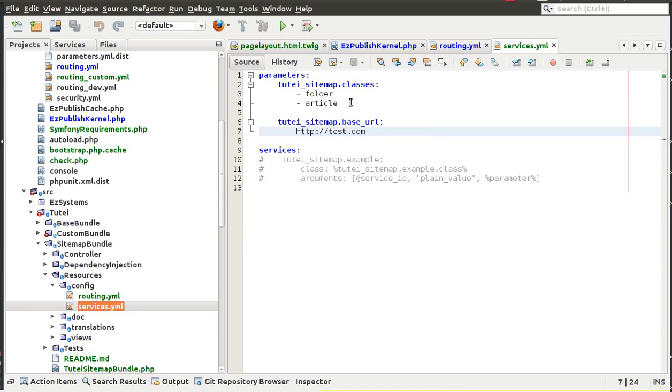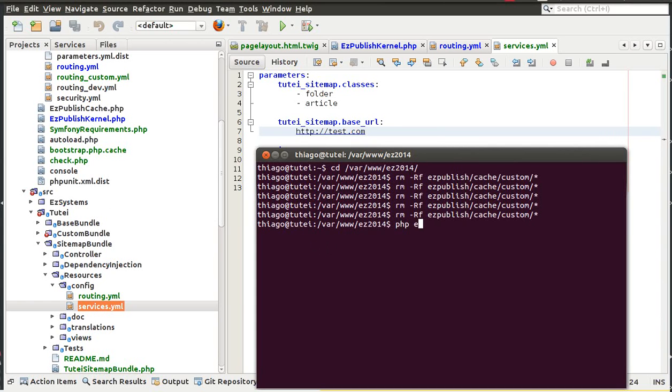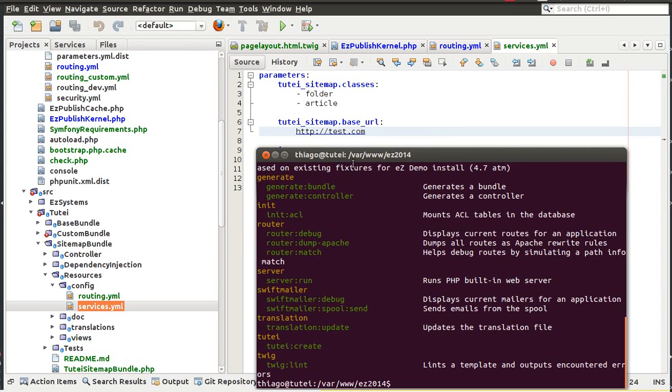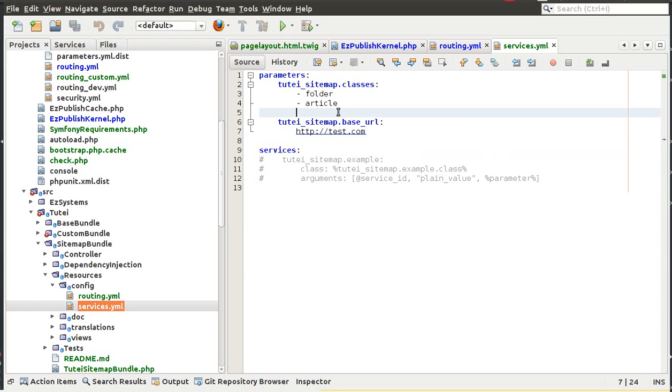I have already shown how to generate a new bundle so you can use the terminal to generate a new bundle like PHP eZ publish console. Let me check what's the correct command here. The correct command is generate bundle but in this case we are going to install an existing bundle but you can also generate your own bundle and you can just use this command here.